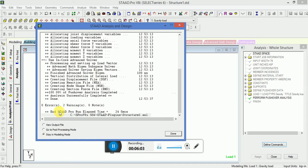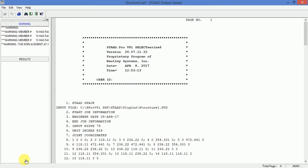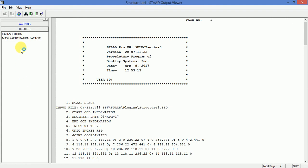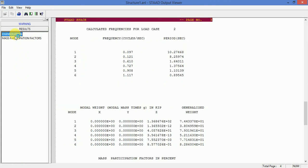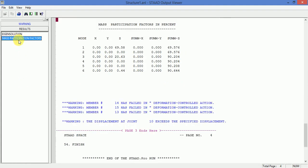The analysis has been done. You can view the overview output file. Go to the results and check the eigen solution and mass participation factors.